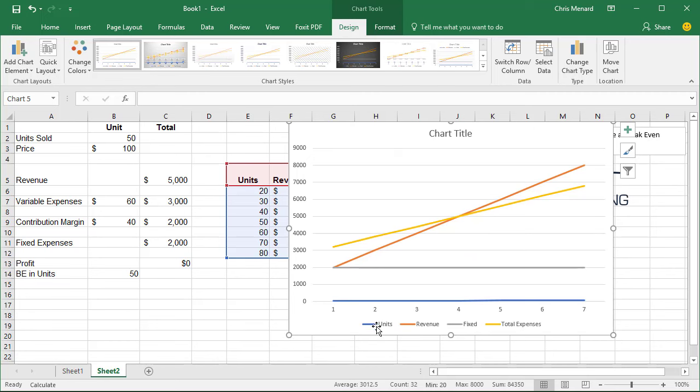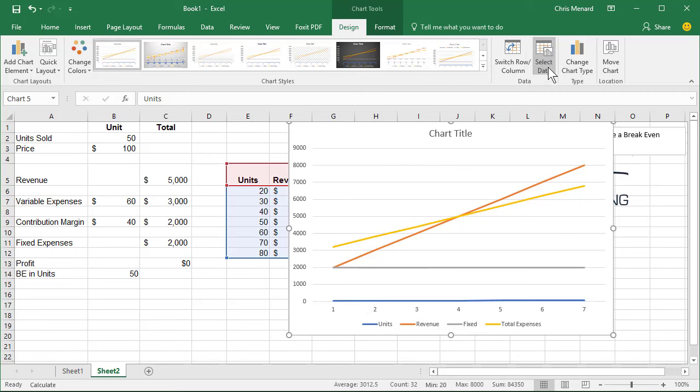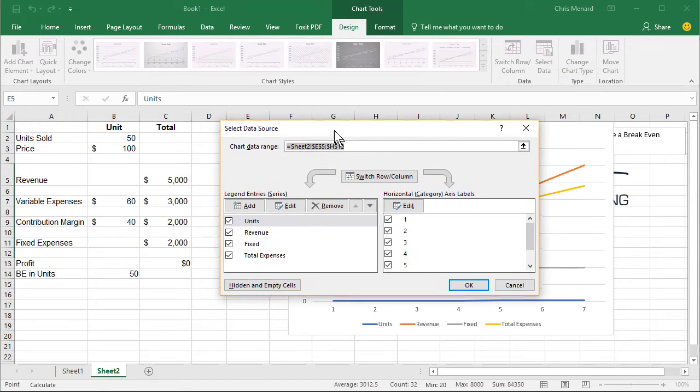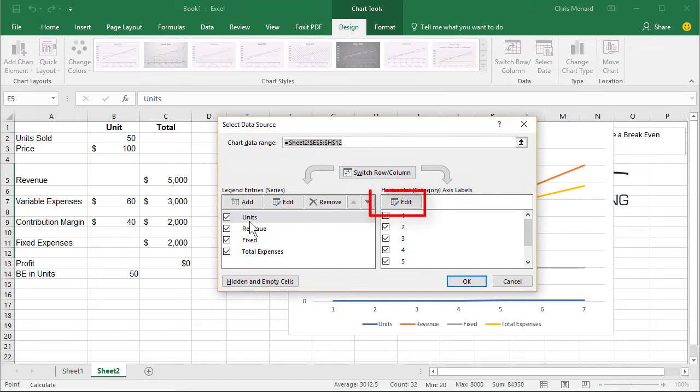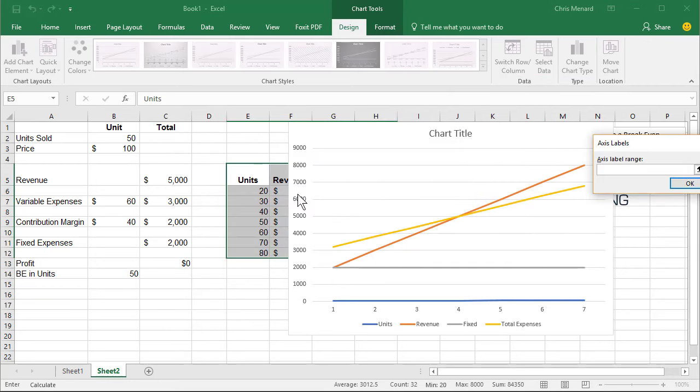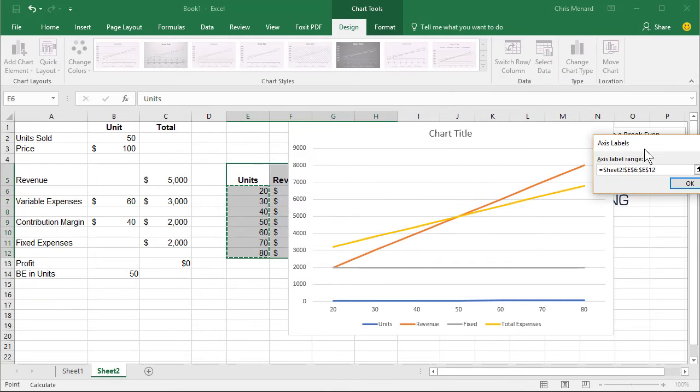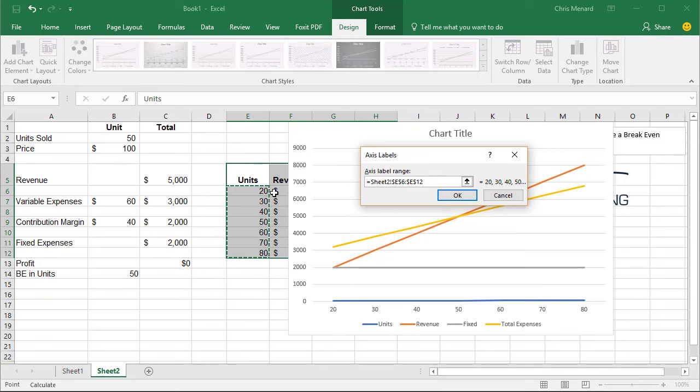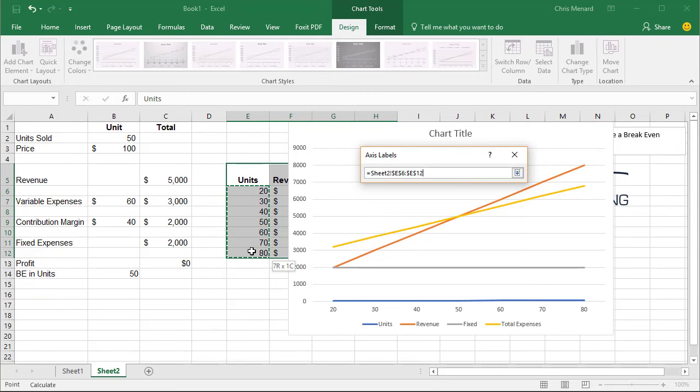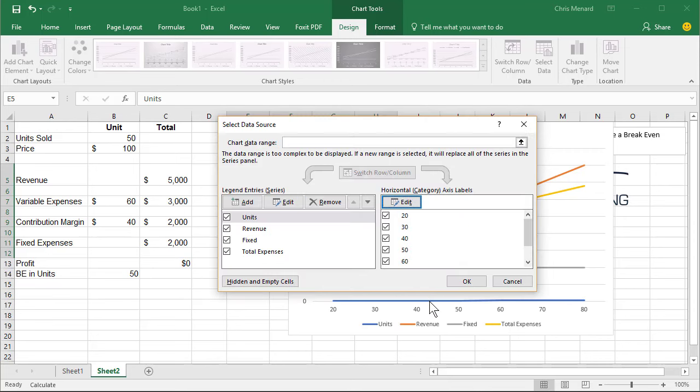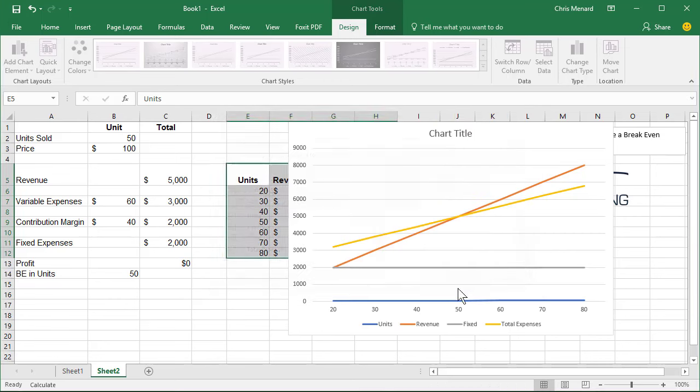The first thing you need to fix is notice my units down here. One, two, three, four. I've got to fix that. Go to select data. Make sure you have units selected. Click over here on edit. And that needs to be. I'll do it again. Need to keep that on the screen. That needs to be that range right there. It's changed down below. Hit OK.